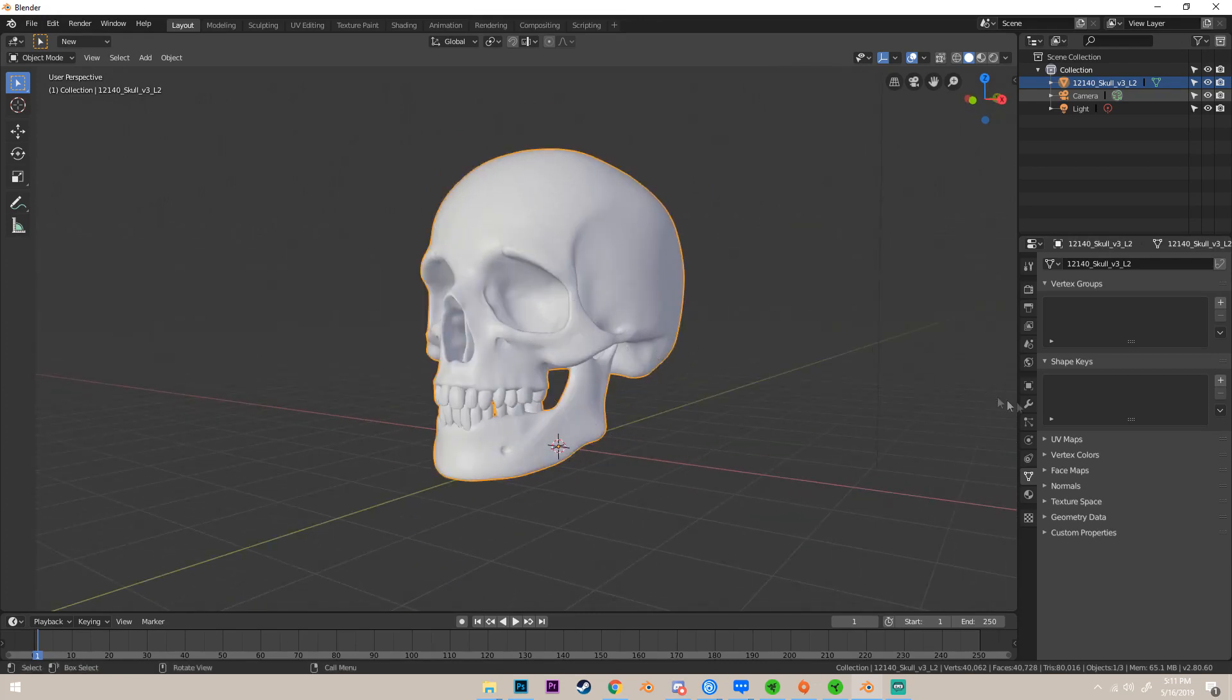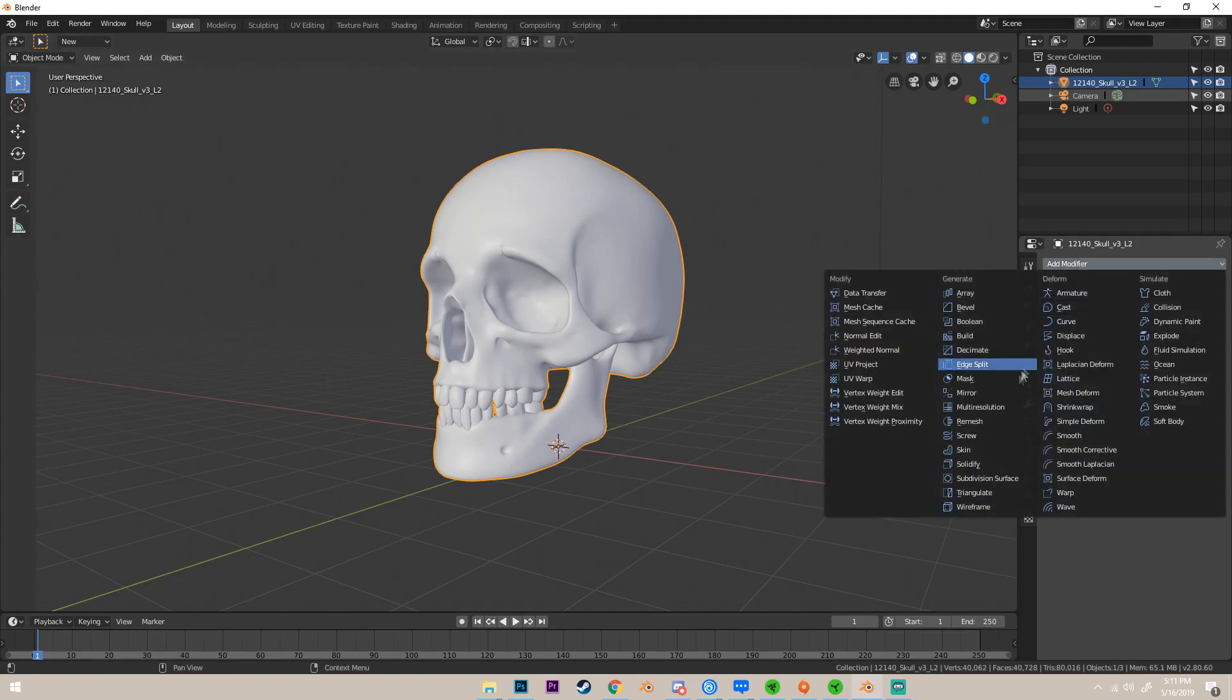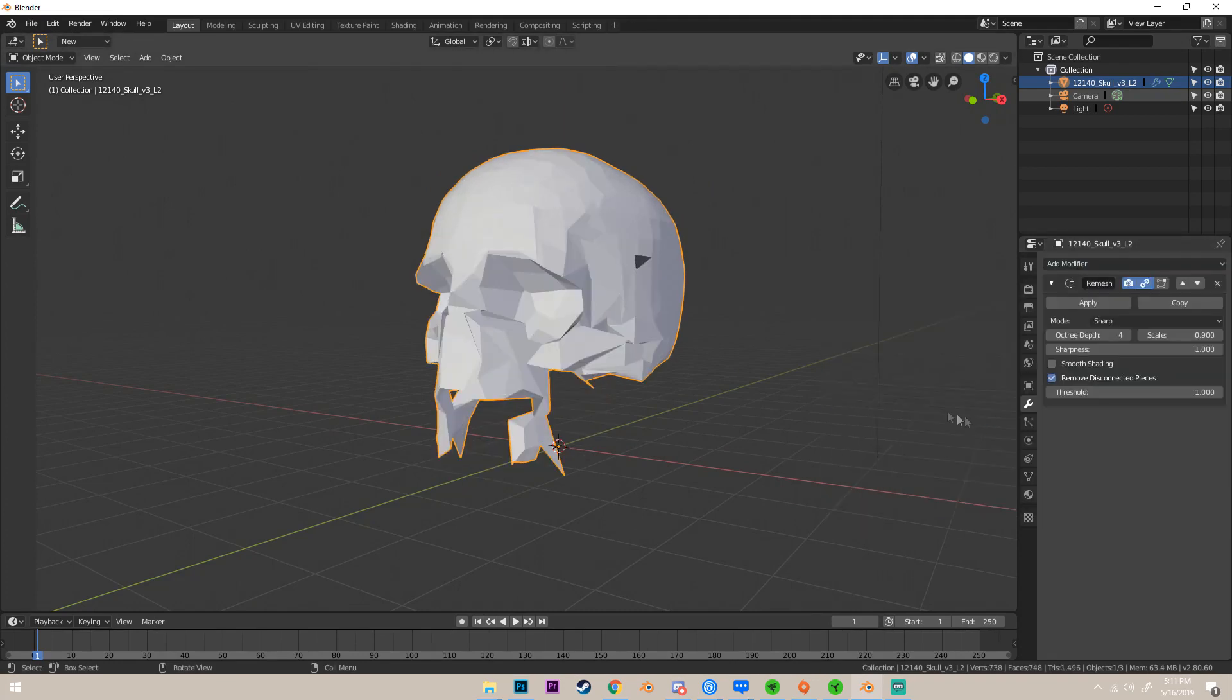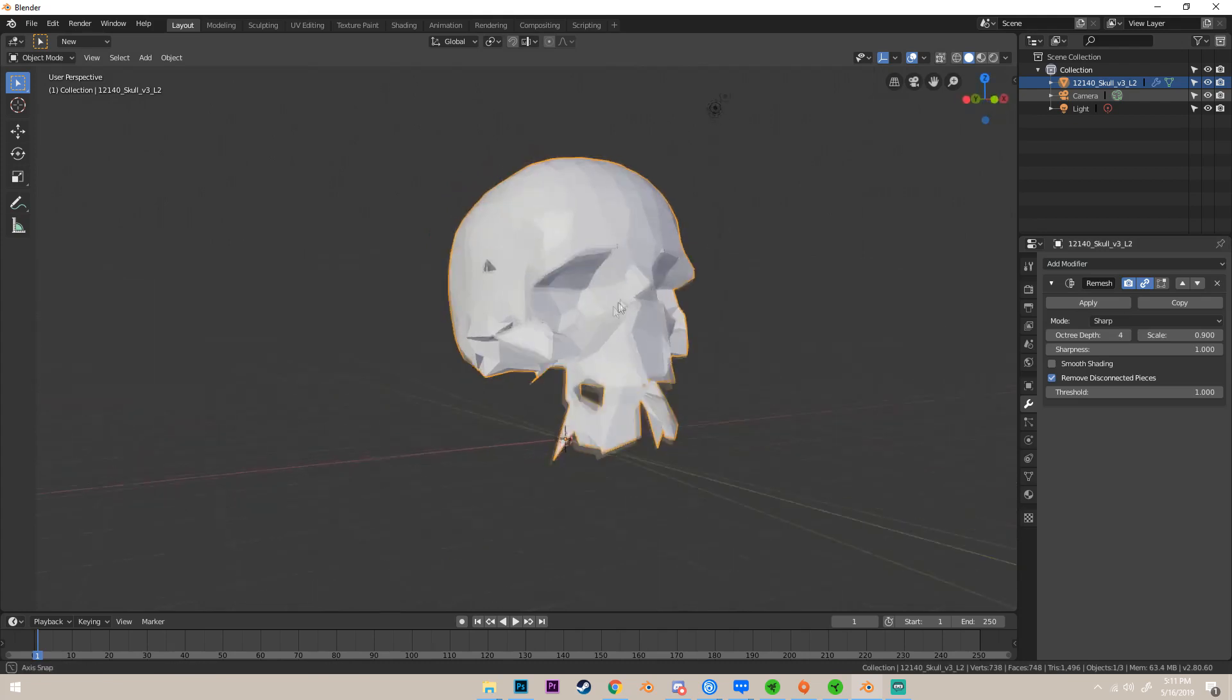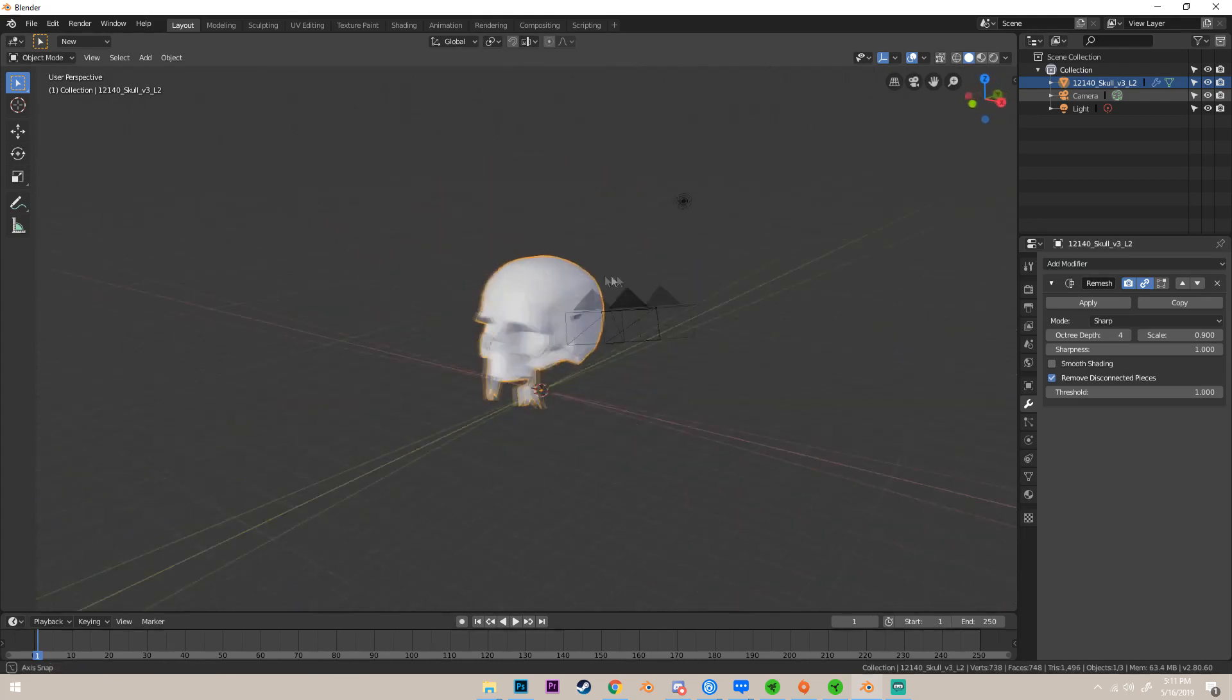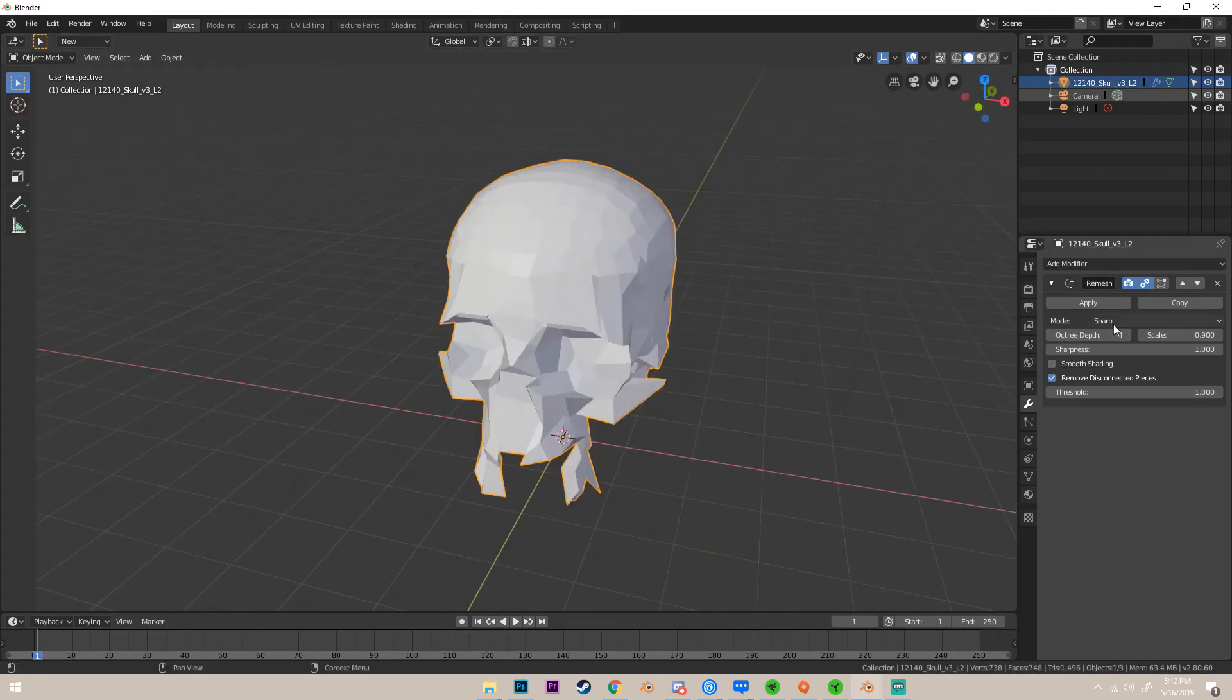Once we have our model here, if we go to our modifiers right here and add a modifier, we add a remesh modifier. We can see that it creates this weird decimated effect, like you're adding a decimate modifier.